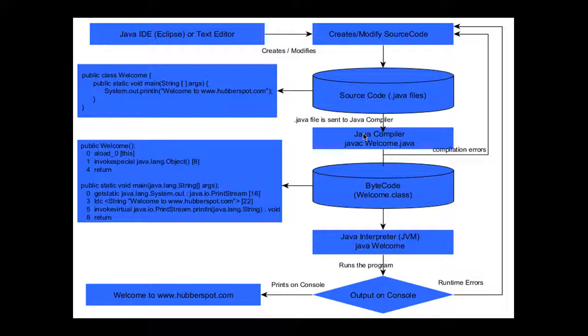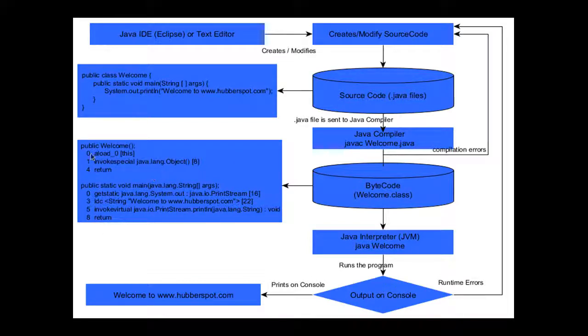It takes Welcome.java, which is our Java source code, and translates it to Welcome.class, which is our bytecode. This is machine language instructions which are going to be interpreted by the Java Virtual Machine, the JVM.